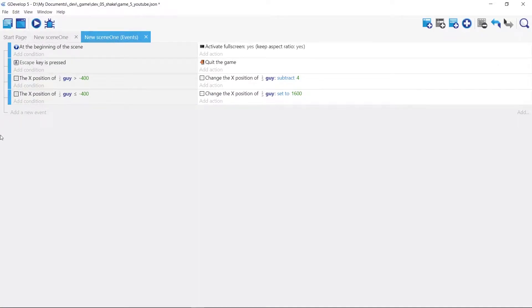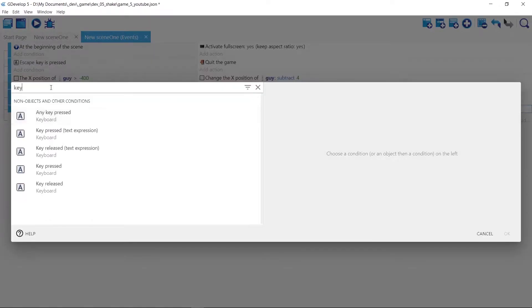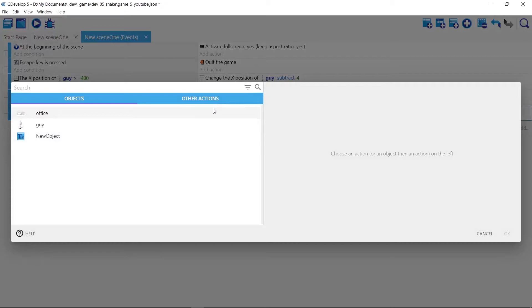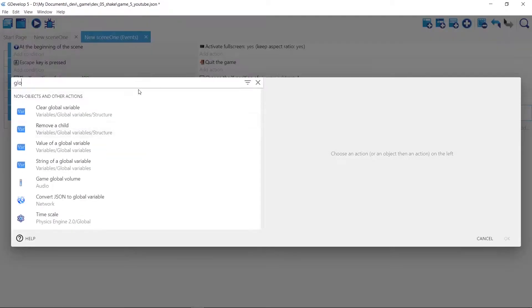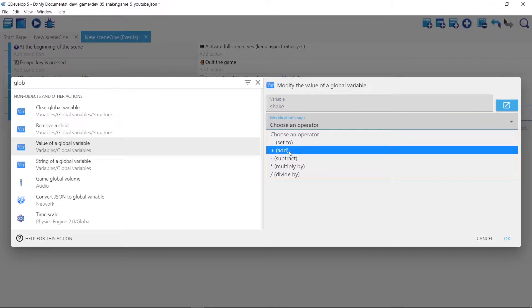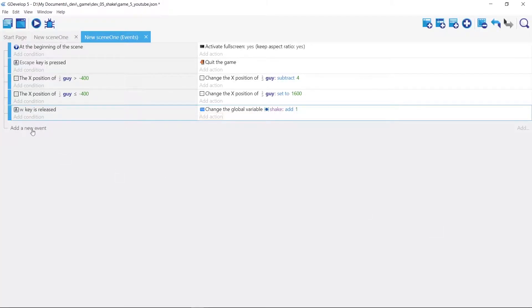We need to randomize its position, so we'll add an event. The shaking can increase based on time or however your game works, but for this example we'll iterate it with a key just to show what the effect looks like. Search for 'on key' — when the key is released, pick the W key. When that key is released, we increase our global variable 'shake,' which defaults to zero, by one — that's basically one pixel extra it's going to bounce around.